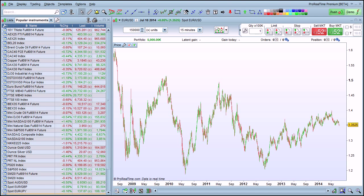I'm going to show you how to set the time frames and amount of historical data in your charts in the ProRealTime platform. We're currently looking at a chart of EURUSD in the 15-minute view, showing 150,000 candlesticks. Each of the candlesticks on the chart represents 15 minutes of data.